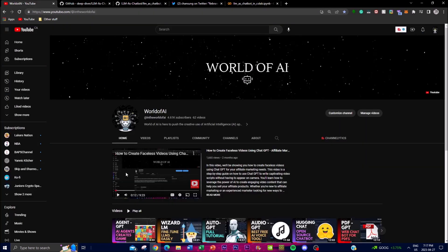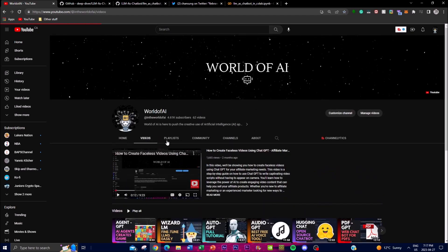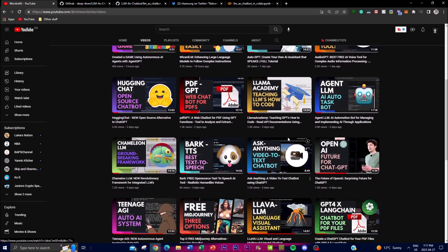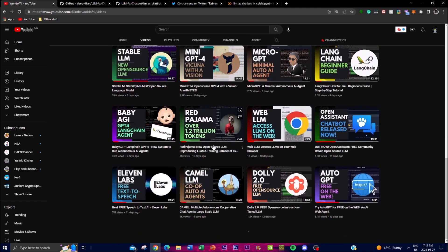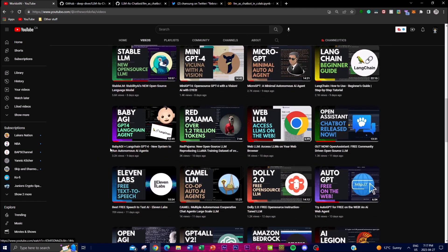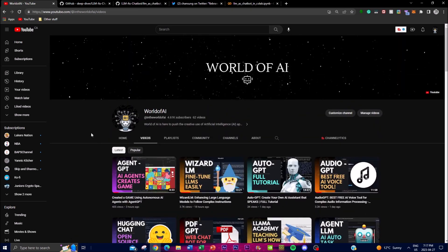If you haven't seen any of my previous videos, there's a lot of AI content and value there that I highly recommend you check out. If you aren't subscribed, it would mean the world to me if you subscribe, like this video, and comment anything you want to see in the future.